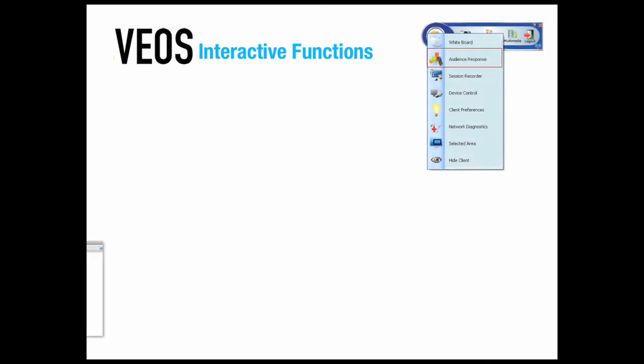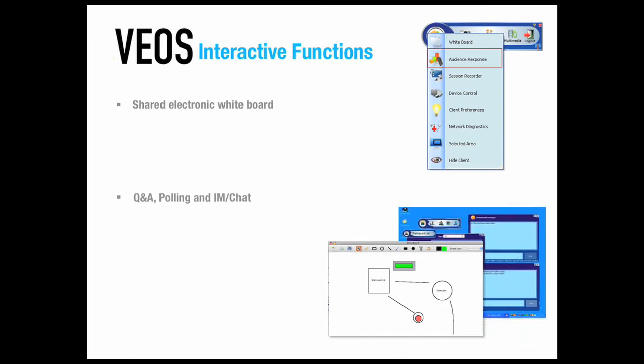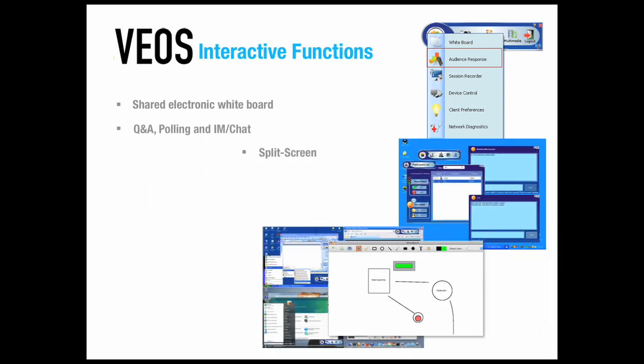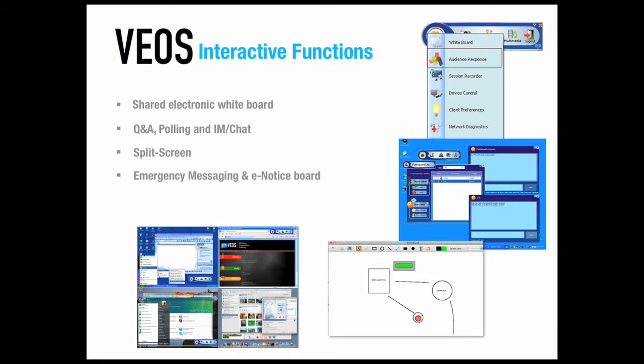Vios offers users a whole new way to participate in presentations. Besides enabling wireless multi-user access to displays or projectors, Vios creates a platform for collaborative interaction between all computers that are logged on. Features include electronic whiteboard, Q&A, polling, instant messaging and chat, split screen presentation, and emergency messaging.